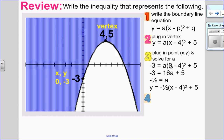Plugging in (0, negative 3): 0 take away 4 is negative 4, and negative 4 times negative 4 is positive 16. Subtract 5 from both sides, I get negative 8 equals 16a. Divide both sides by 16 and I get negative one half. So altogether, my boundary line has the equation y equals negative one half times (x minus 4) squared plus 5.